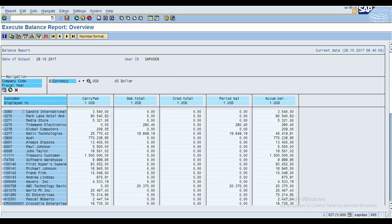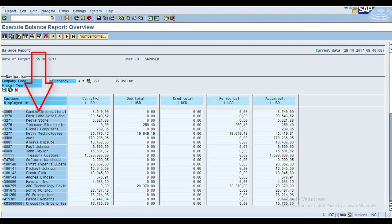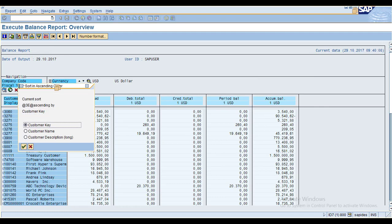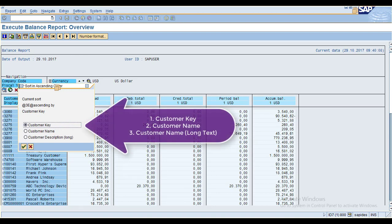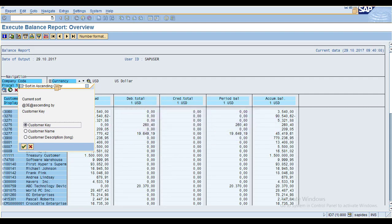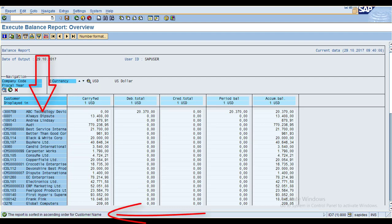Place the cursor on the customer column. Click Sort in Ascending Order. The system asks whether you want to sort by customer key, customer name, or customer description. The current sorting is based on the key. Select the radio button for customer name and click Enter — the list is now automatically arranged alphabetically.